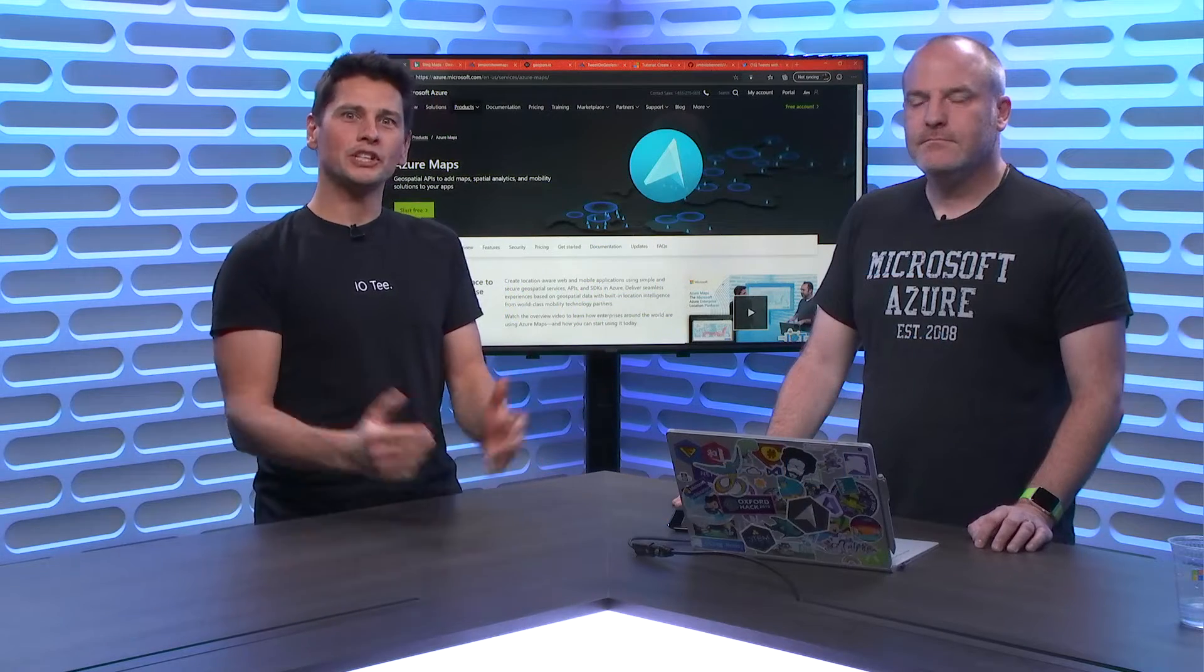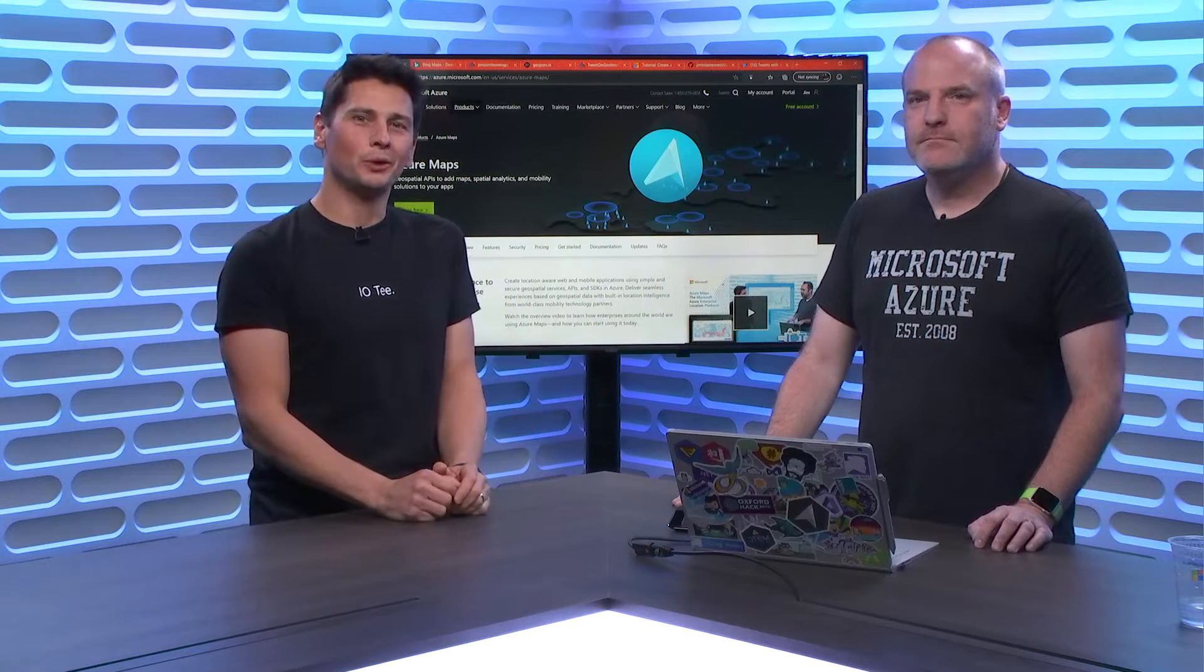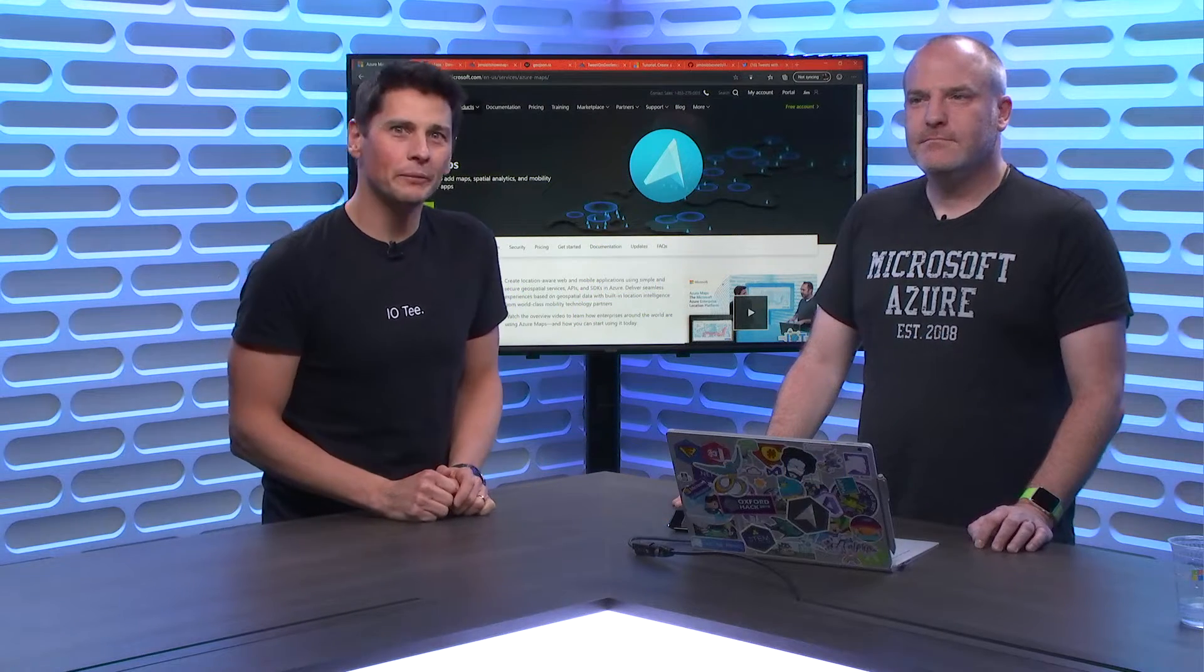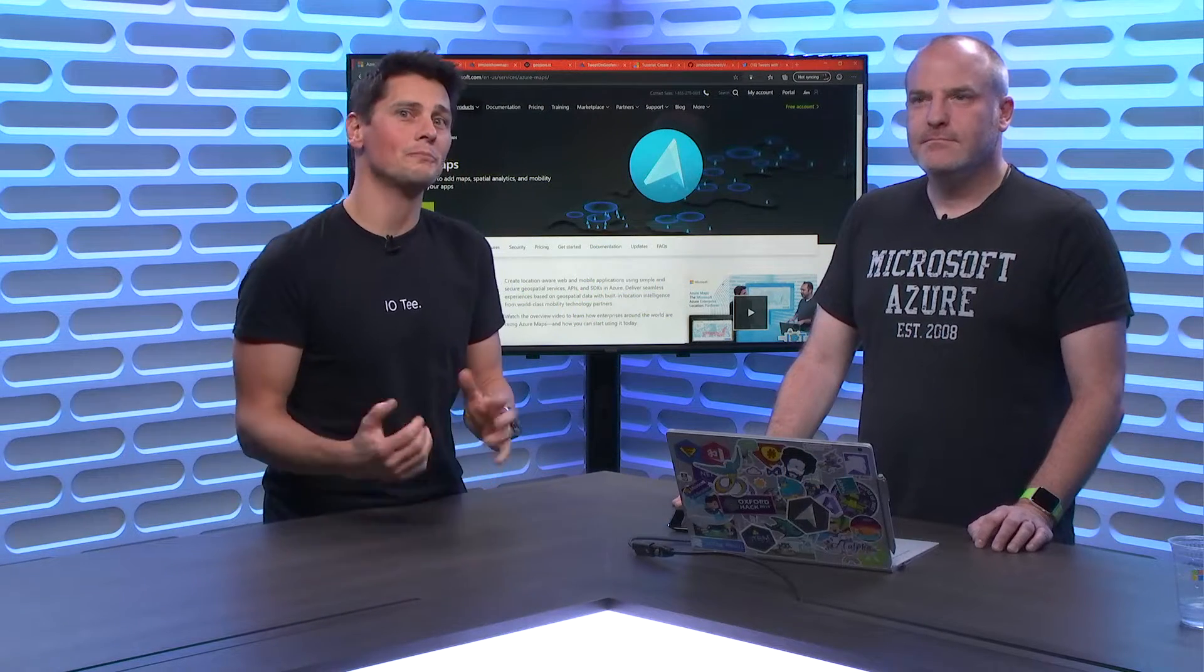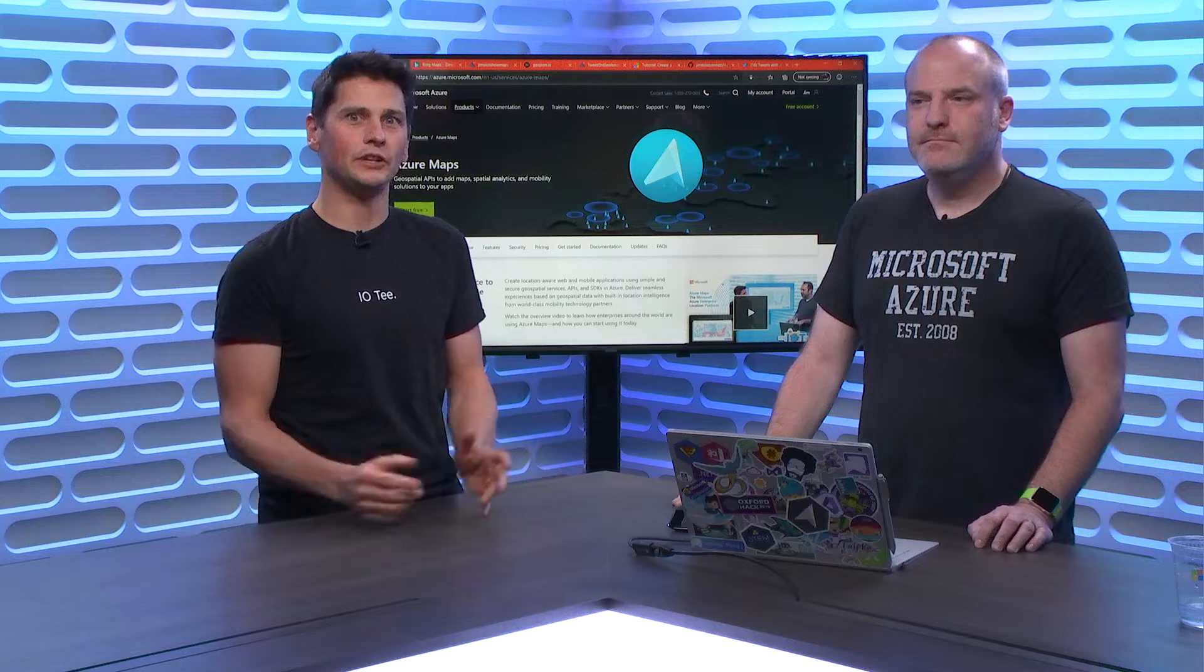Hi everyone, you're watching the IoT Show. I'm Olivier, your host. Today we're going to talk about Azure Maps and geofencing, and we have Jim. Jim, welcome to the show today.